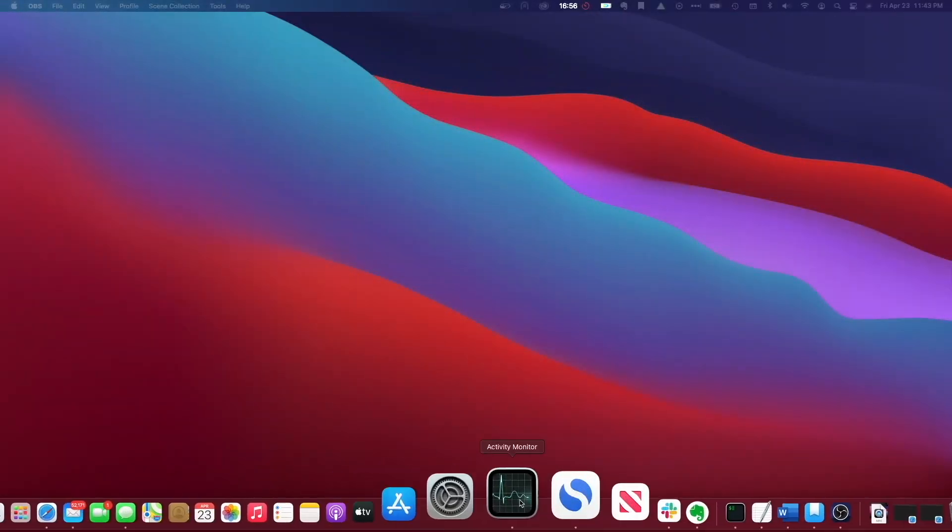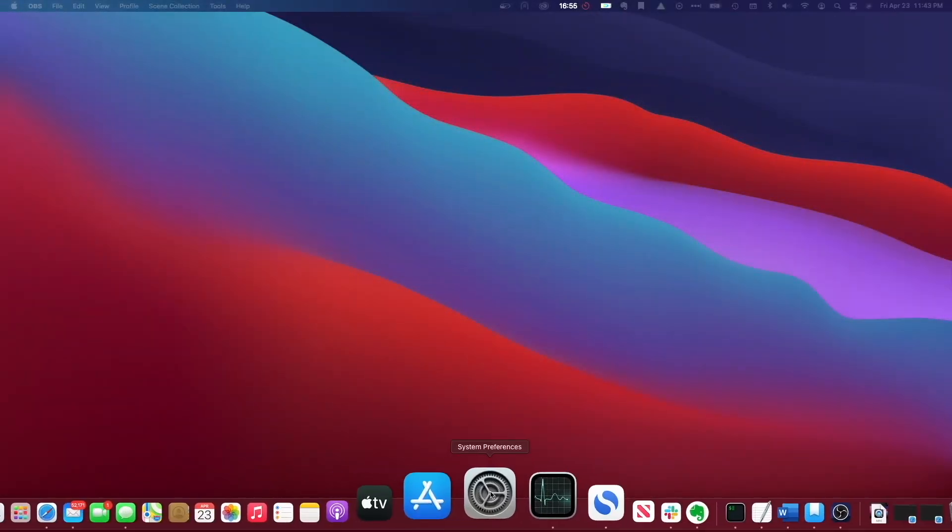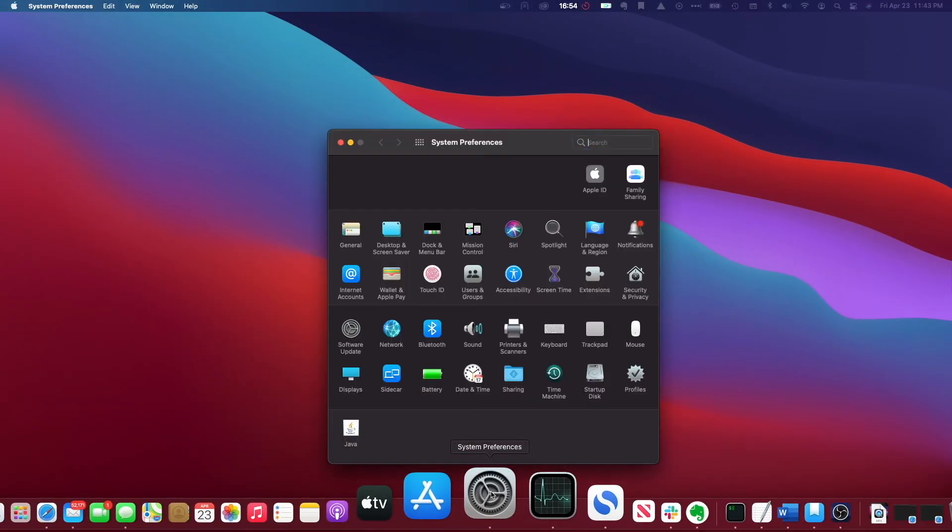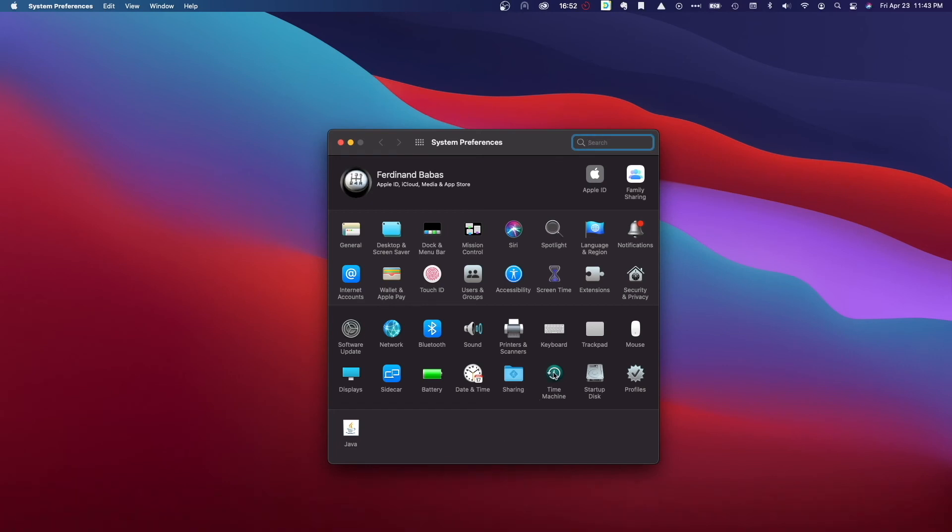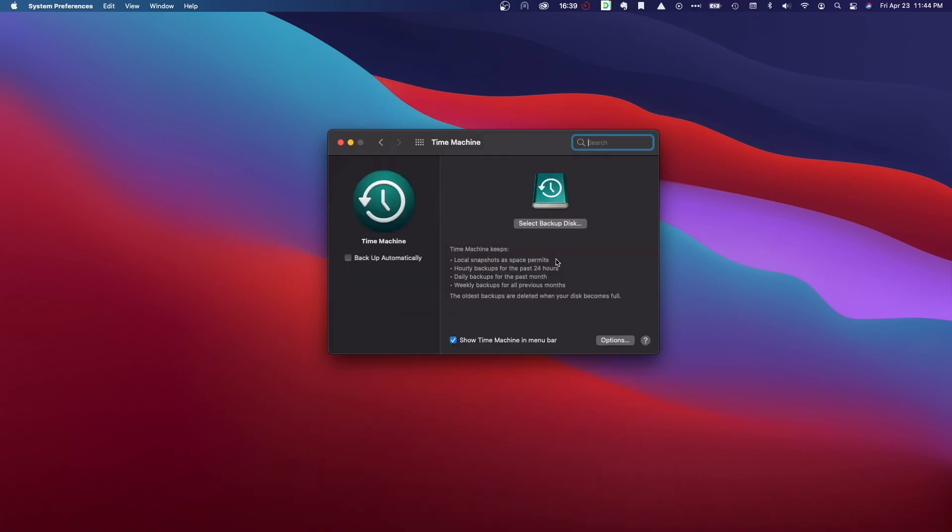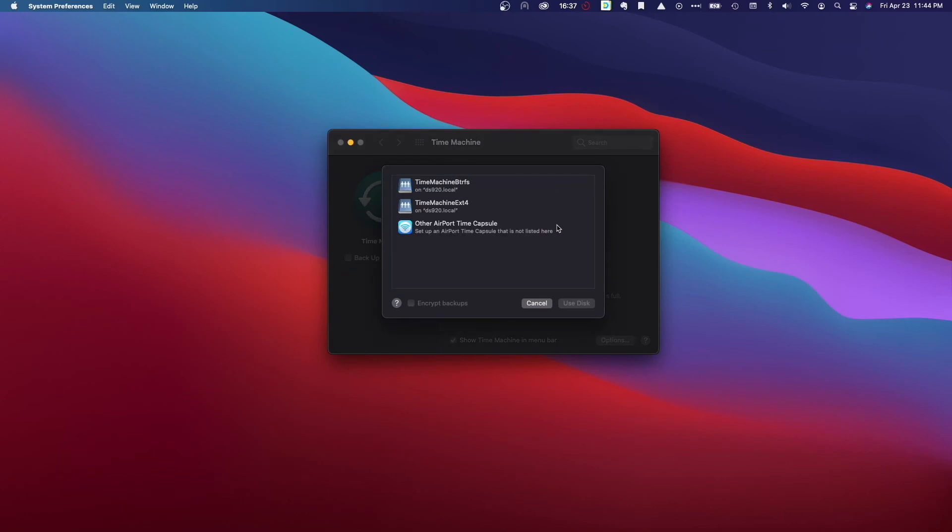Now we're ready to set up Time Machine on the Mac, and we'll need to configure things under System Preferences and Time Machine. Click on Select Backup Disk, and because we've enabled the Bonjour broadcast service, we see the Time Machine shared folders listed as available disks to use.